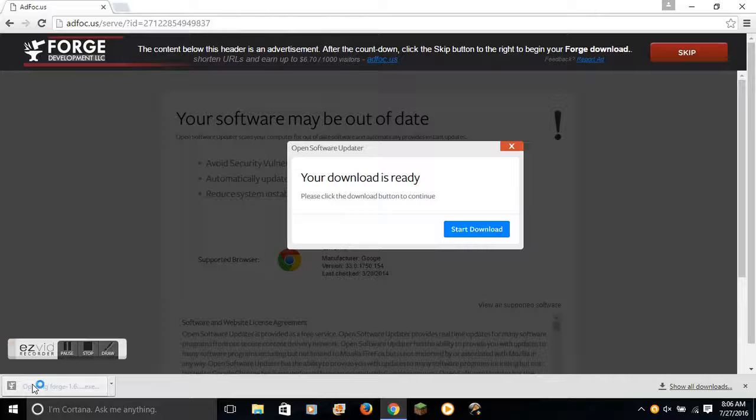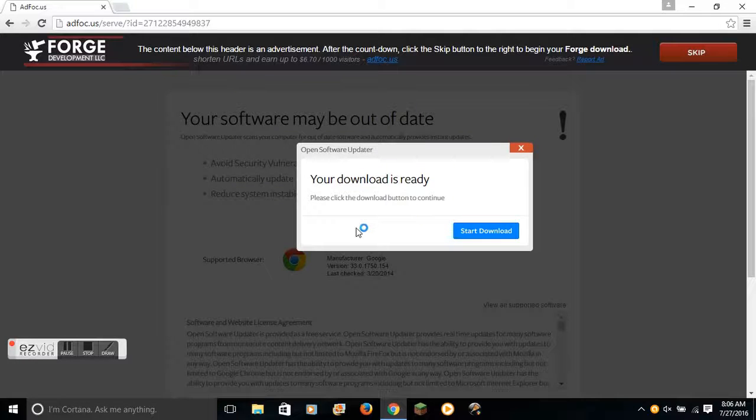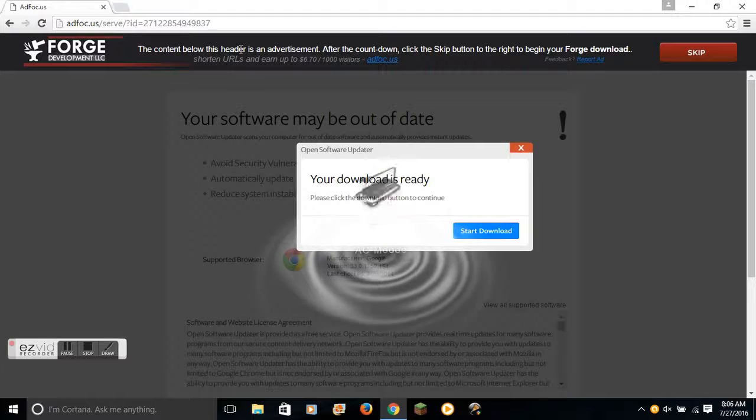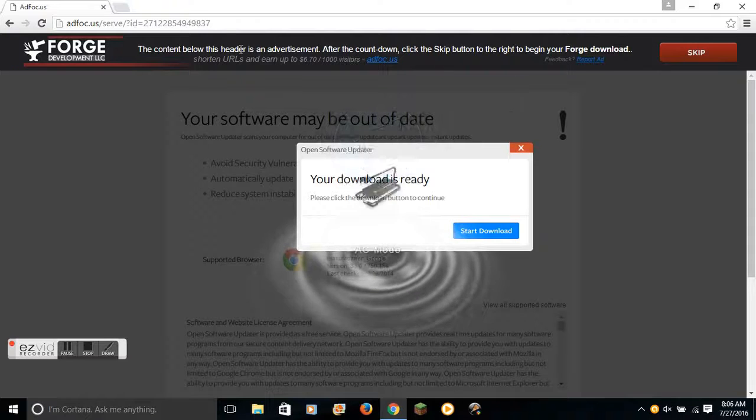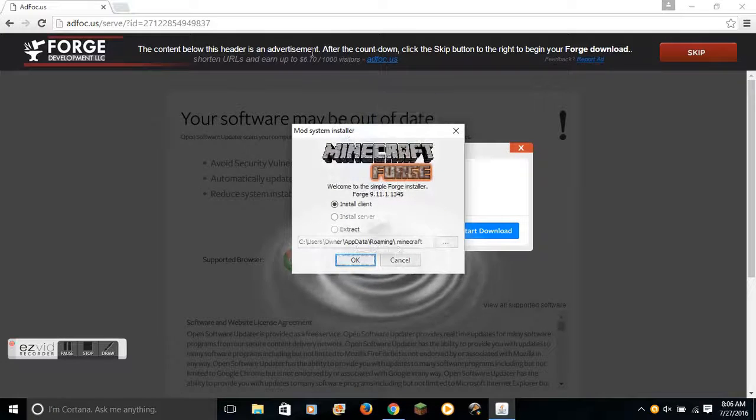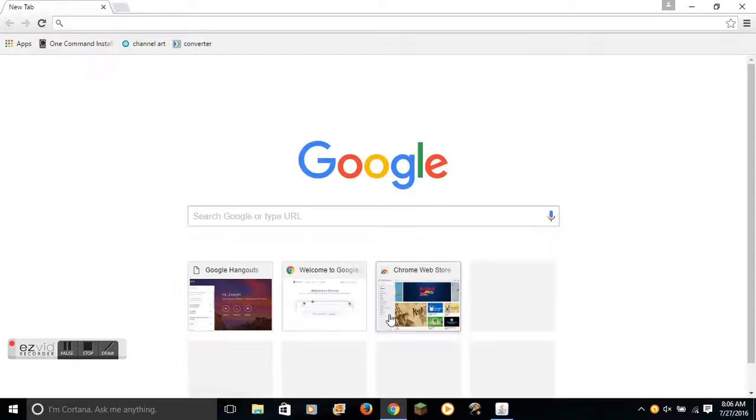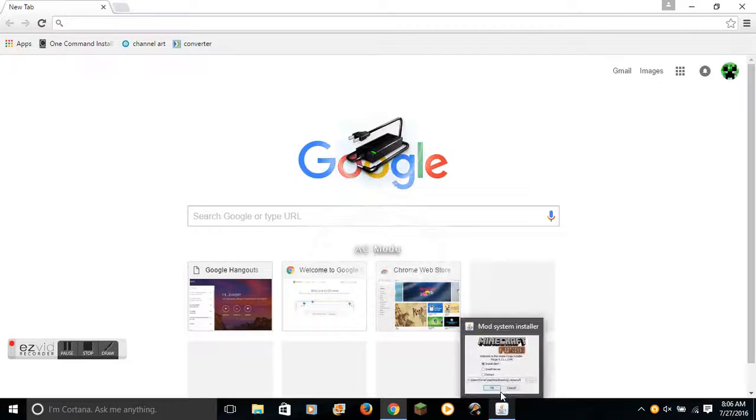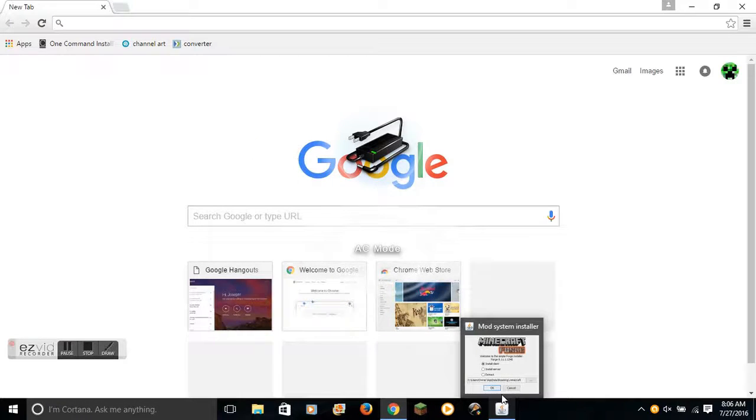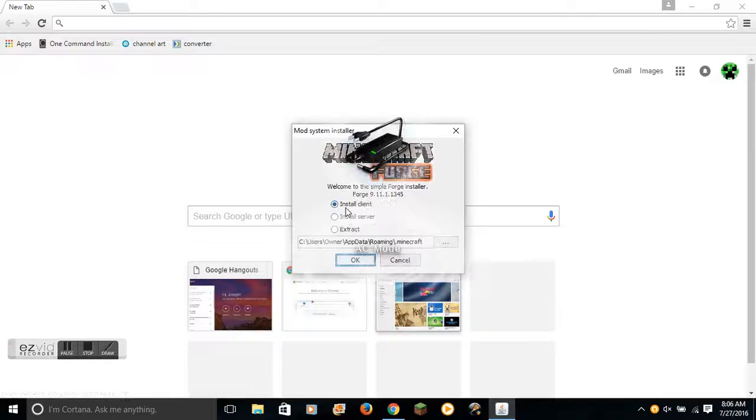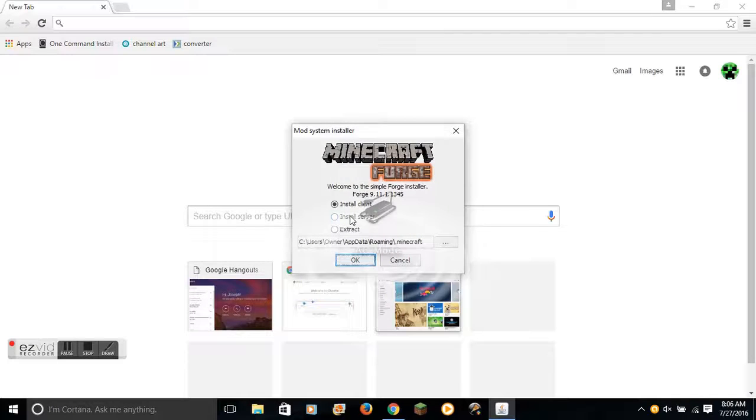Except for, of course, adding a new version to your Minecraft DIR. You go here, you click Install Client, or Install Server, depending on what you want to do. Then you hit OK.